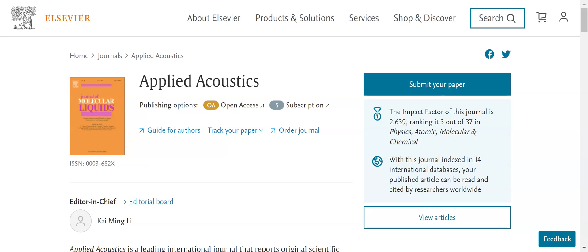Hello everyone. Here I am going to show you how you will upload your LaTeX file in the journal Applied Acoustics. Before submission, first you will have to log in to Applied Acoustics using your user ID, or if you have an ORCID synced with your Applied Acoustics account, you can log in using your ORCID ID as well. I have already made my ORCID ID, so I am just going to log in using my ORCID and then show you how to upload your LaTeX file.